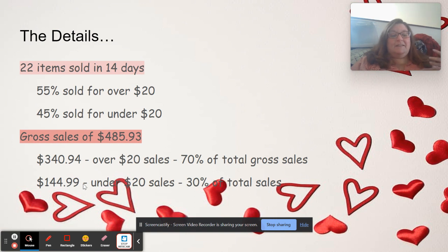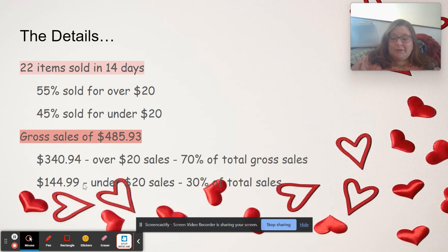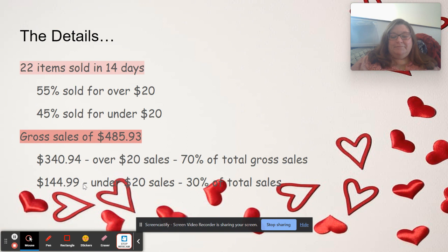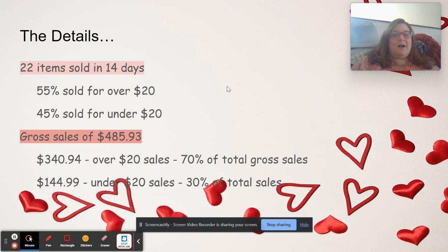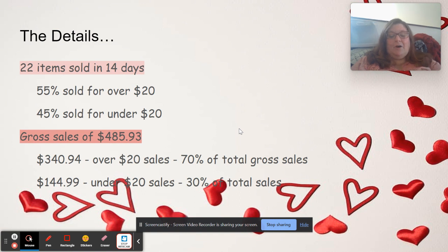$144.99 was under $20 sales, and that's 30% of my total sales. That $144 might not look like a lot, but that's pretty good. That is my groceries for the month.